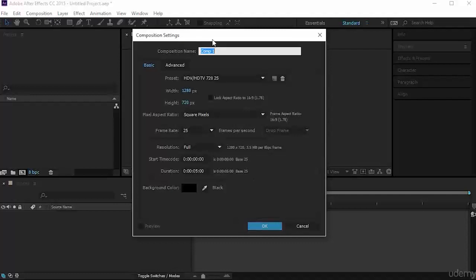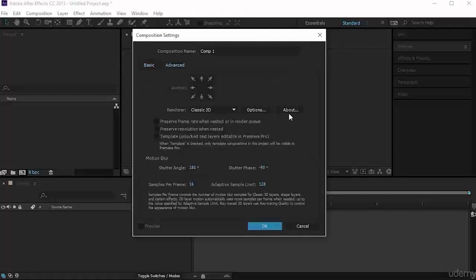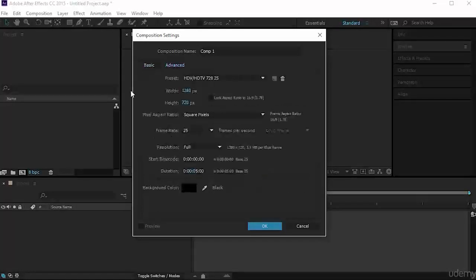Now you have the Composition dialog box. You have the composition name — you can change it. Of course, don't leave it as Comp1. Then you have the basic parameters here which you can adjust, or the advanced ones. We'll see that later on in the course. Let's stick to basic for now.